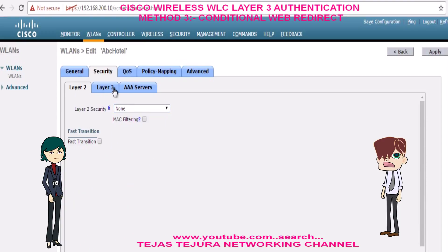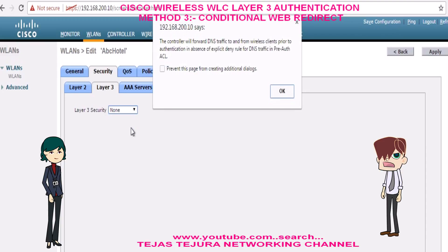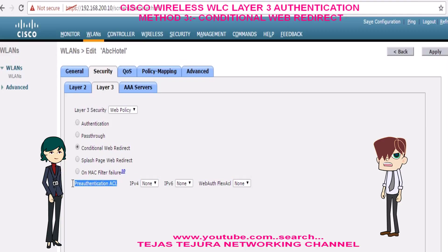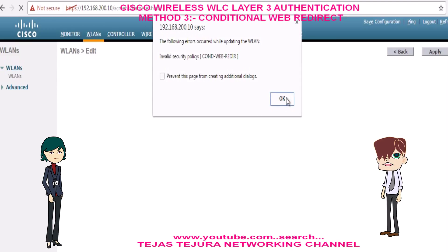As I mentioned, it only supports 802.1x. We will try other methods also to see if they work or not. On Layer 3 authentication we will select Web Policy and select Conditional Web Redirect. We can configure the pre-authentication ACL, for example the net banking IP address. Now click Apply and let's check — see, it gives an error.